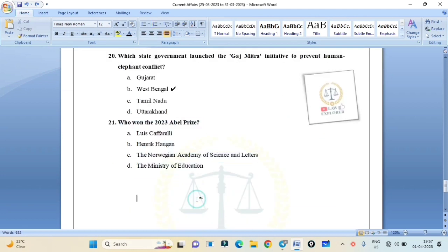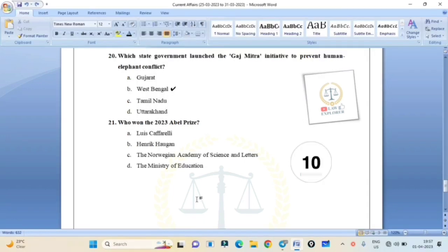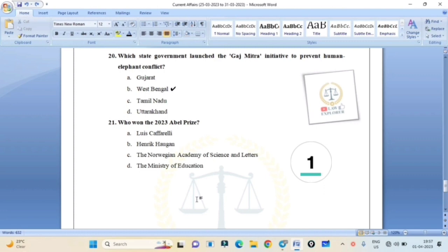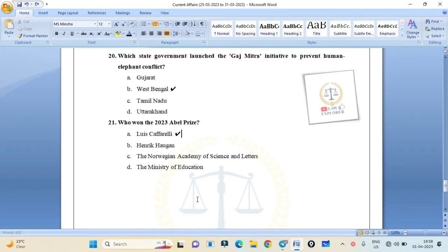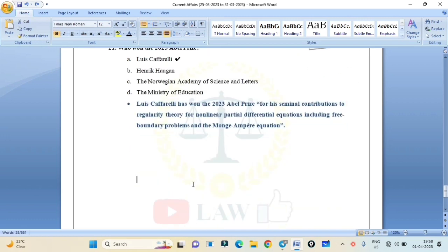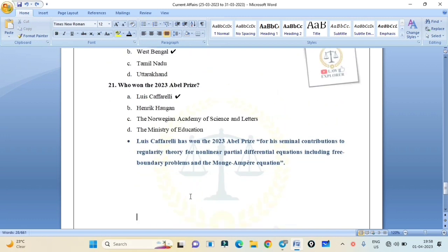Who won the 2023 Abel Prize? Louis Caffarelli, Henrik Haugen, the Norwegian Academy of Science and Letters, or the Minister of Education? Correct answer is Option A: Louis Caffarelli. Louis Caffarelli has won the 2023 Abel Prize for his seminal contributions to regularity theory for nonlinear partial differential equations, including free boundary problems and the Monge-Ampere equation.